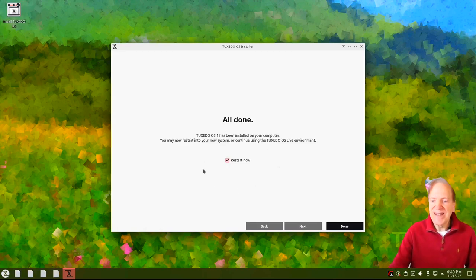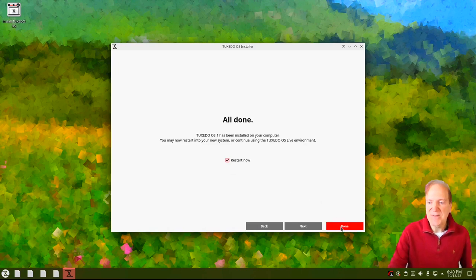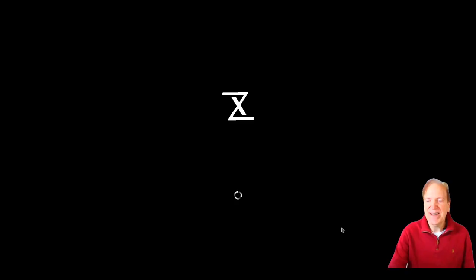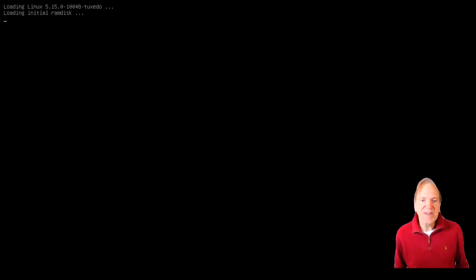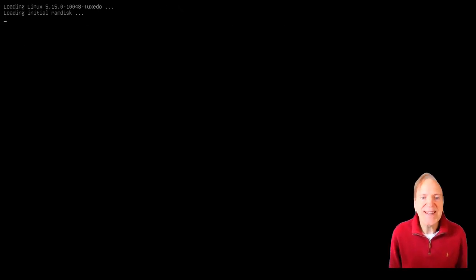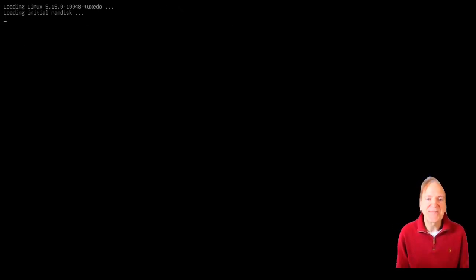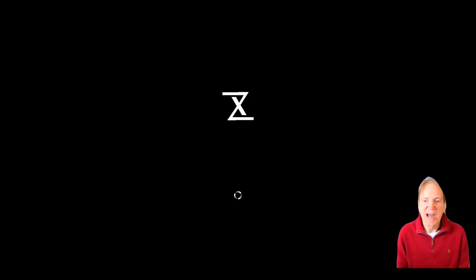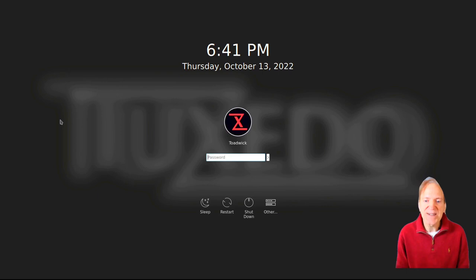We're all done — that went pretty good and didn't take too long, I think five or six minutes. I'll hit Done and let this restart. It's rebooting — I can see the kernel is at 5.15, which is consistent with an LTS on Ubuntu or Kubuntu in this case. We saw our logo there, that's really cool. Hopefully we're going to see a login screen.